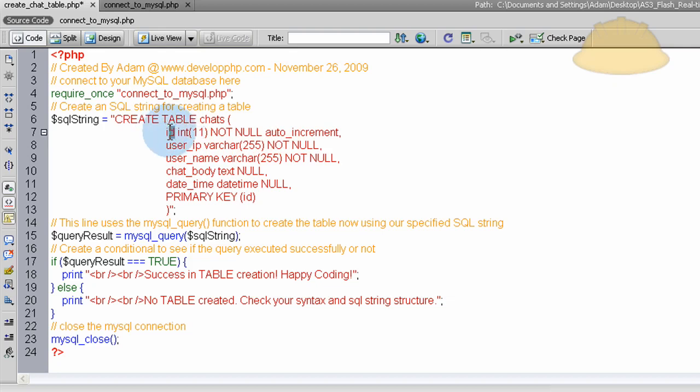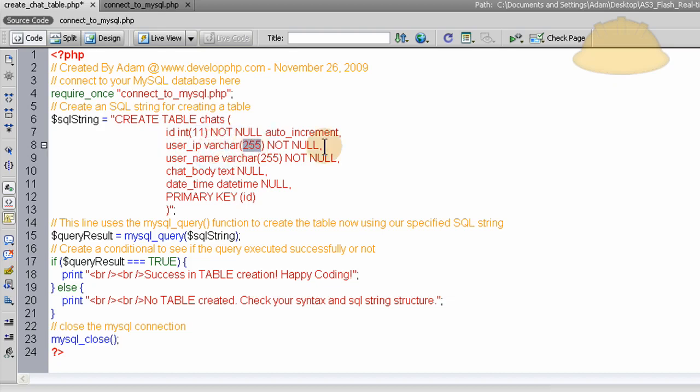So the ID field, this will keep auto-incrementing, so every chat, the first person that chats, that's chat 1, has ID of 1. The second person that chats in your application, that has a chat ID of 2, so on and so forth. The user IP will be the person who chatted's IP address, and that's a varchar field 255 set to not null as well. It must not be empty.